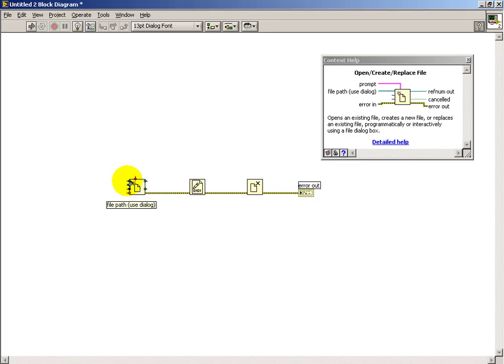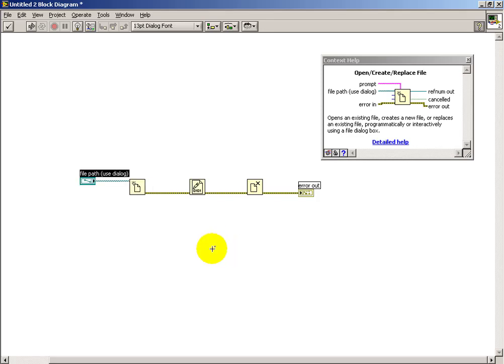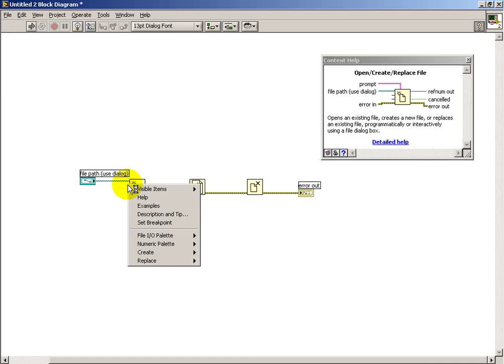The main thing we need here is our file path. I'll create a control for that. And that's where I can type in the destination for the file.